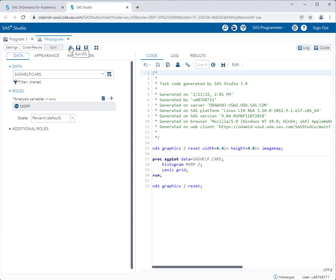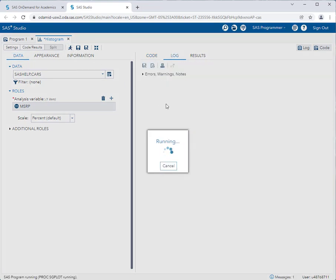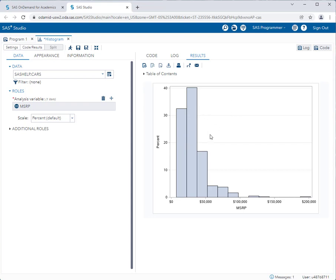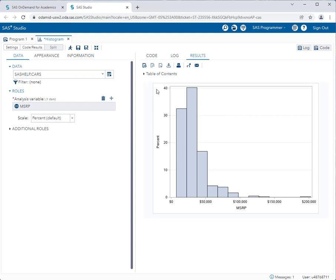So now I can click the running man which is our run icon and SAS Studio will run the task and display the results. So here you can see I now have a histogram of the manufacturer's suggested retail price on the x axis and in this case this is a cumulative frequency chart. So here I can very easily if I wanted to take this image and take a screenshot of it and put it in my homework assignment in Microsoft Word. Both Windows and Apple computers have different screenshot utilities that you can use to just take a screenshot of this particular graph.